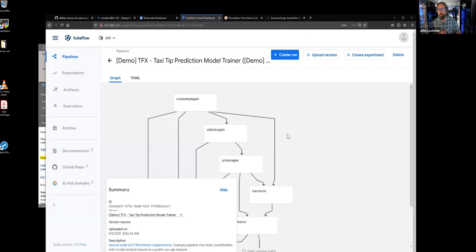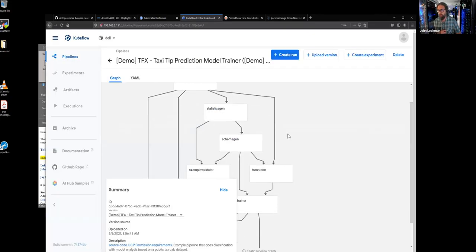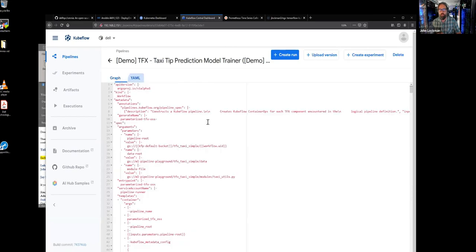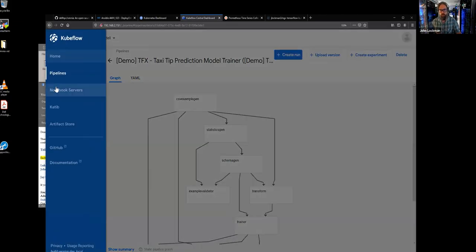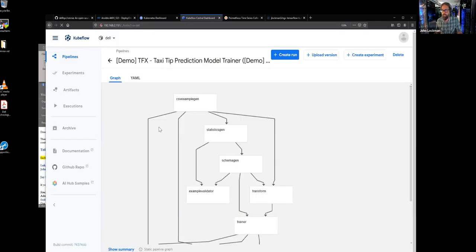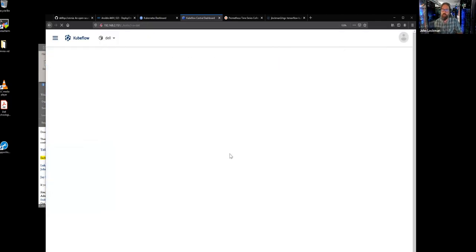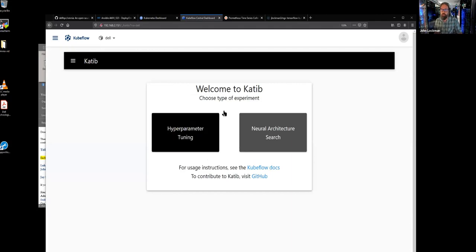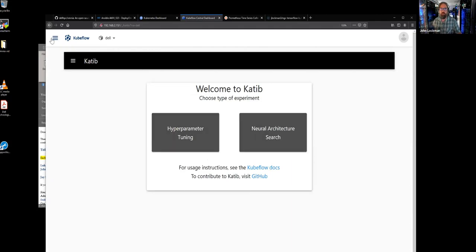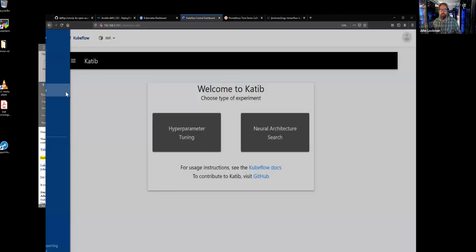You can see for building complex workflows there's a nice block-style building interface, or if you want to dig in you can write your own YAML. You can do all sorts of experiments and create runs — pipelines is a pretty neat program. You've also got Katib if you want to be doing hyperparameter searches and neural architecture searches. You can kick off a bunch of experiments and run these interactively so you can really look at your data.